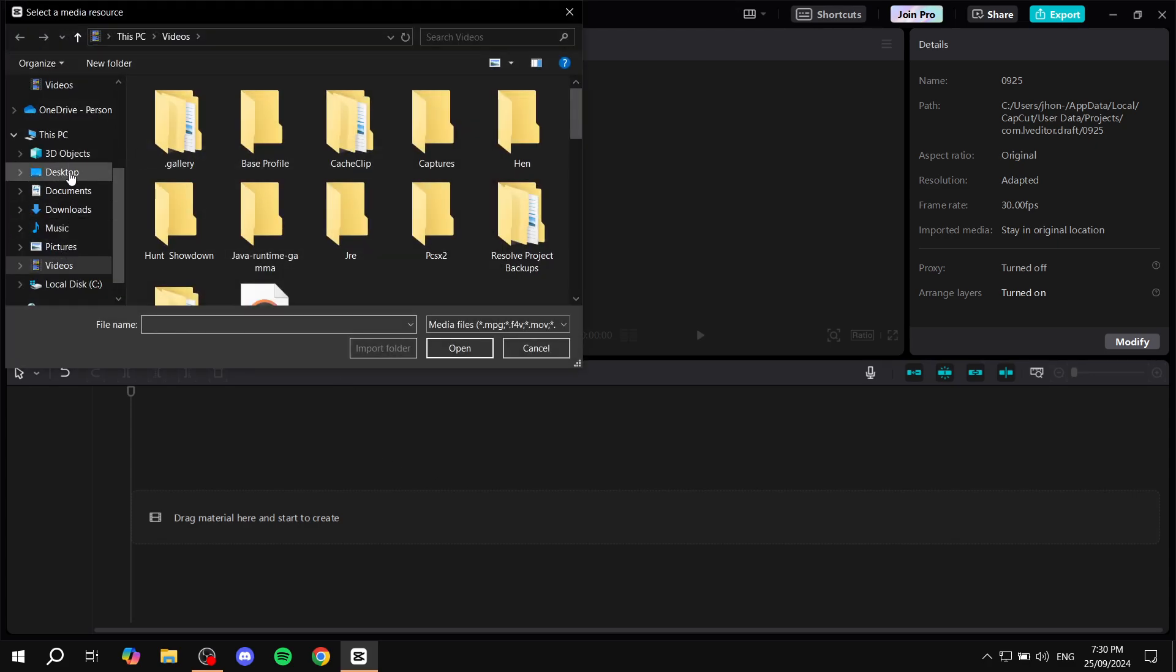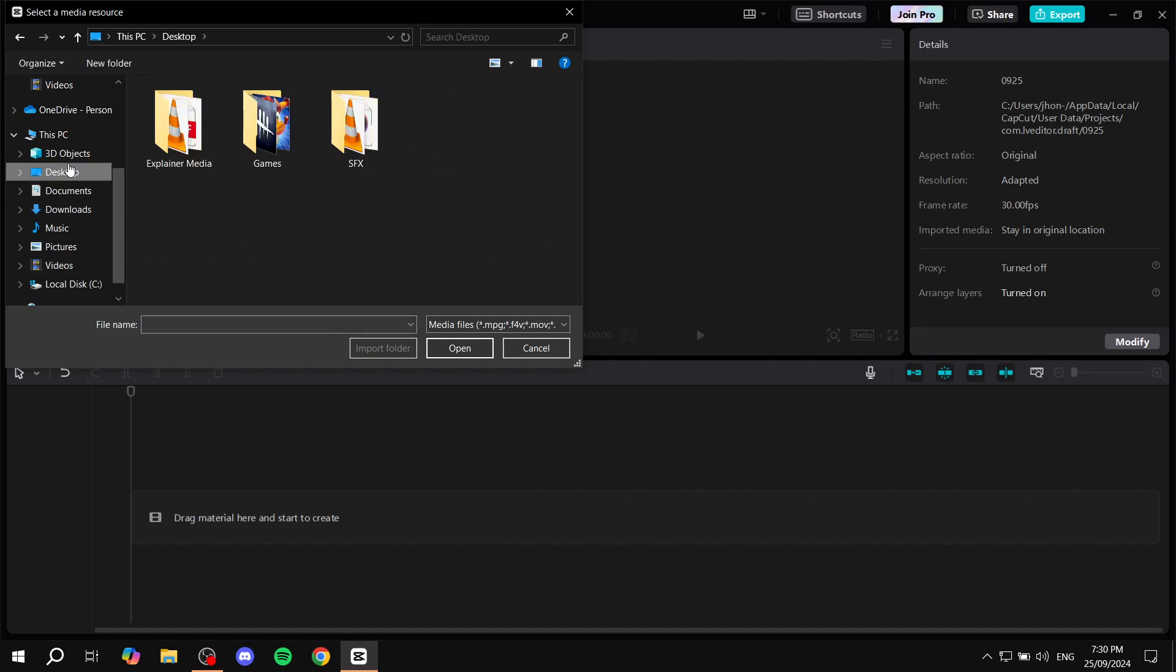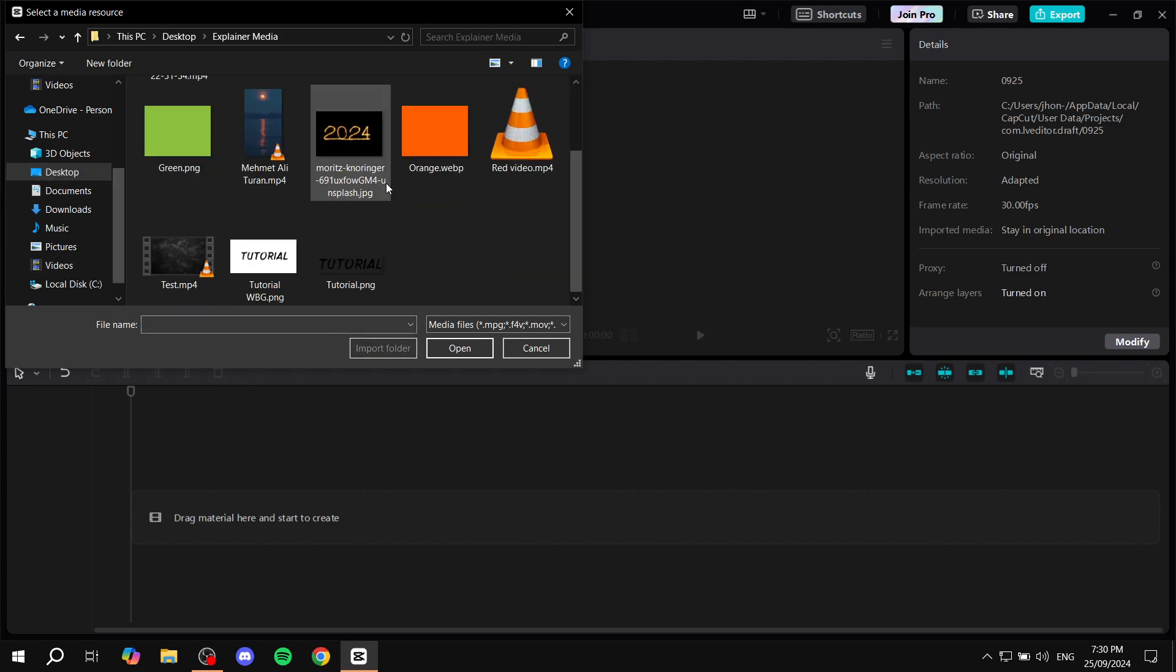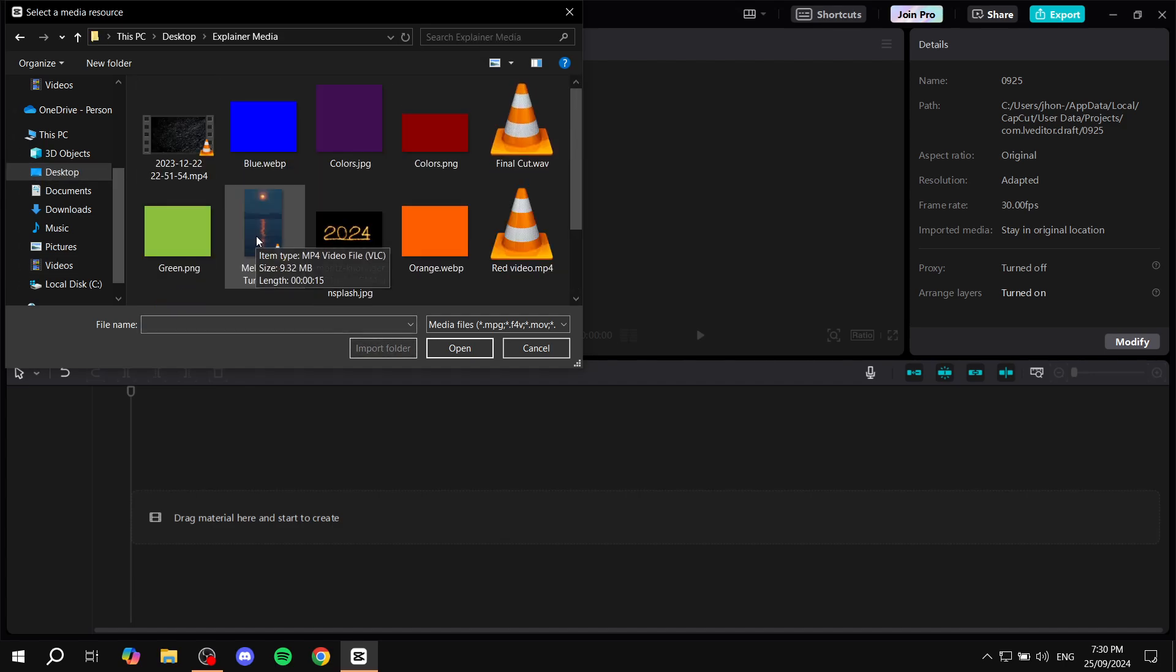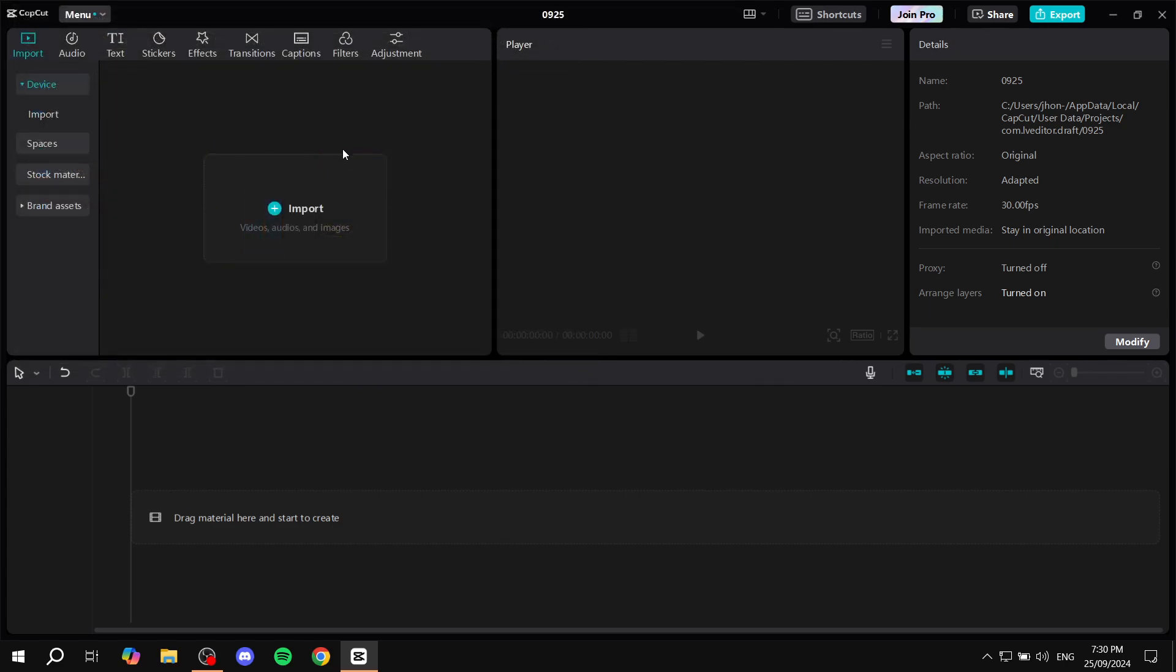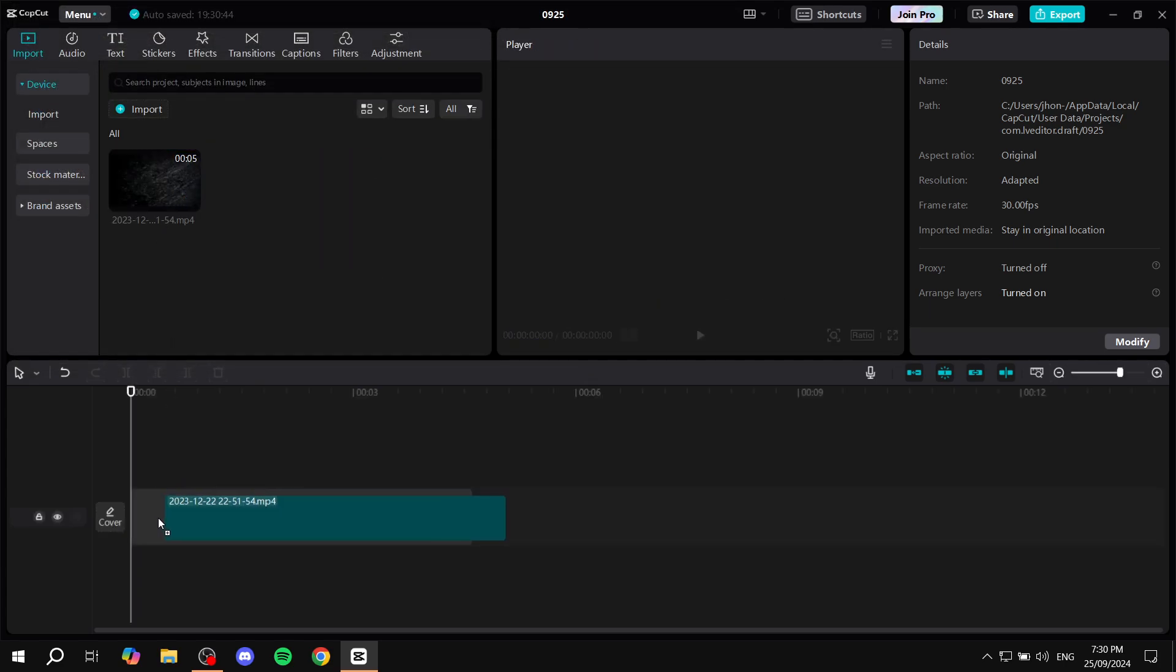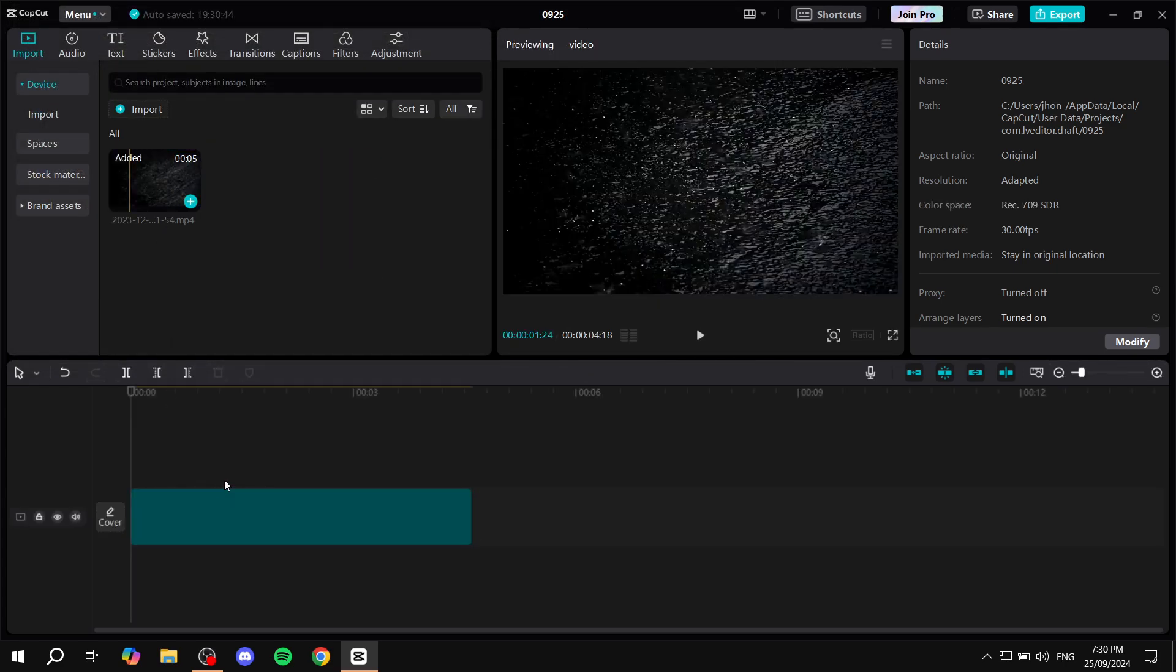First you will need to import some sort of video. I'm just going to use this one as an example and drag it to the timeline.